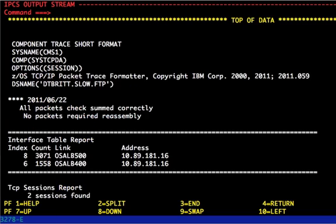You'll notice that the IPCS command that we're using to format the trace is ctrace comp SYSTCPDA local short options session. From the command line, you can enter S, and that will begin formatting out our trace. Now, the session formatter creates session reports for each connection in the trace, which we can use to quickly determine exactly what's going on.